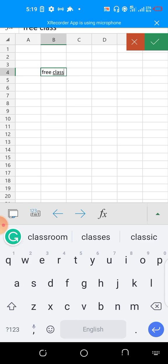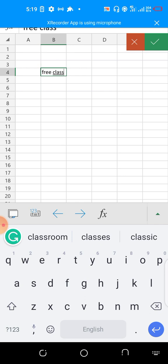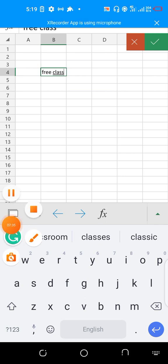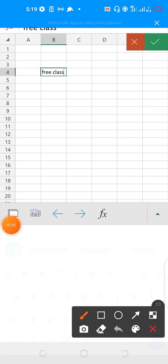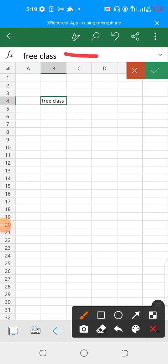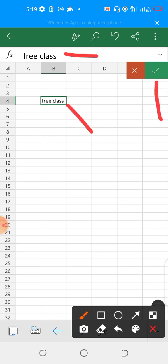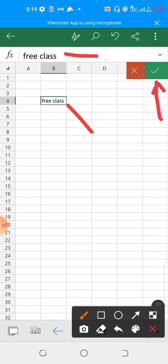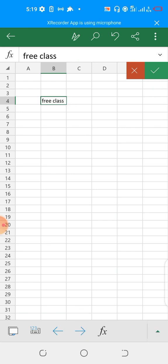I type 'free class'. You see the box here, and the formula bar on top - it's appearing there as well. When you're done, this is what you click on if you're okay with what you've typed. If you're not okay with it, you click on this.